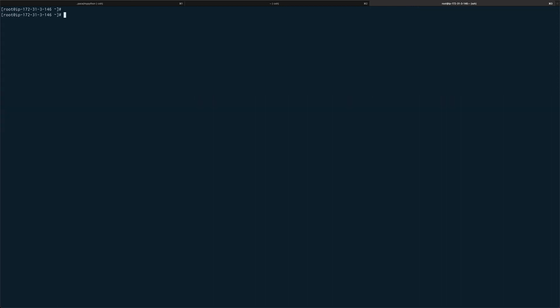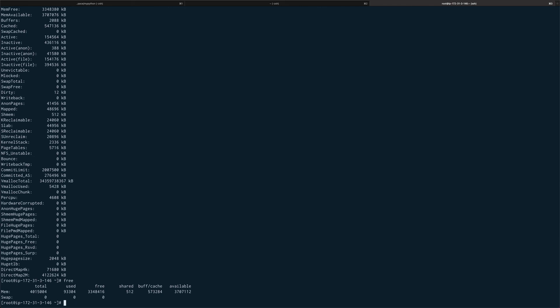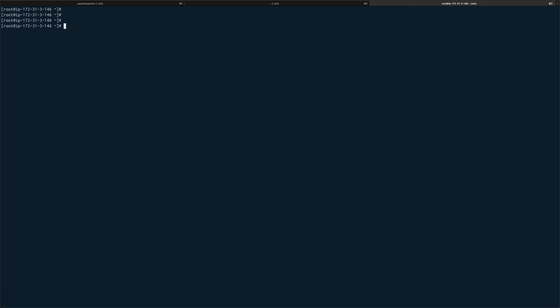Clear the screen. And the same thing I can do for meminfo - you can see the information about your memory. In fact it is way more detailed than what you get with free. Free only gives you what is buffer cache and available and used, but meminfo actually gives you a lot more information.